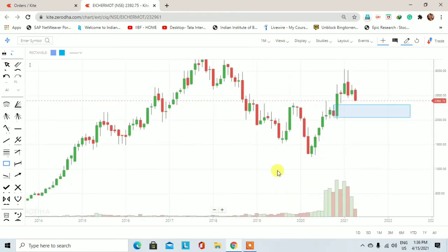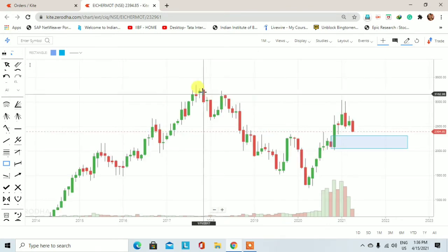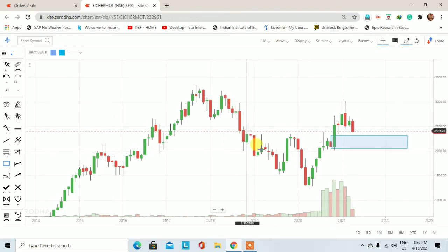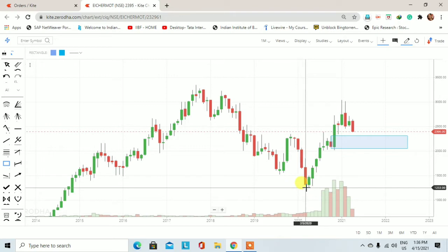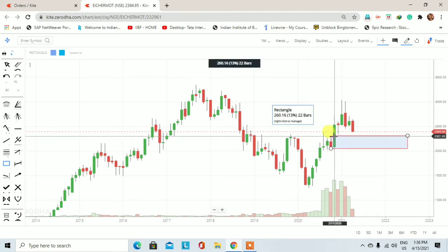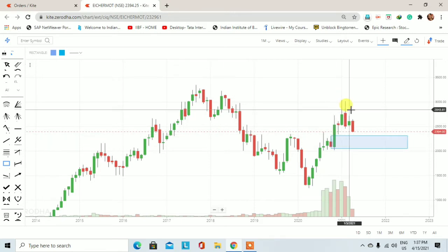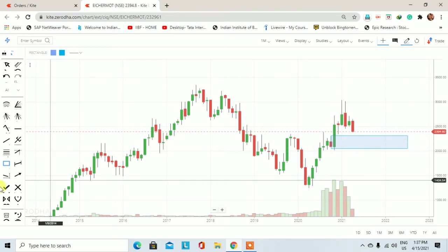सबसे पहले हम चलते हैं higher timeframe पर, यानी monthly chart पर। Monthly chart पर देखेंगे तो 2018 से आईशा मोटर में एक downtrend चल रहा था। इस downtrend में इसने एक low price पर trade किया 1253 रुपये पर। यहां पर जो lower high था, उसके ऊपर month of November में closing देखने को मिला।